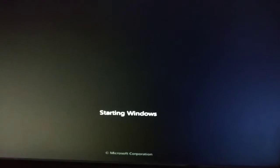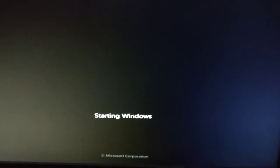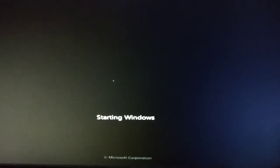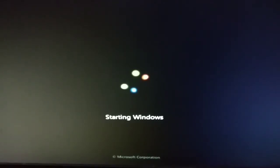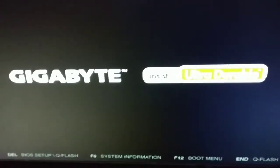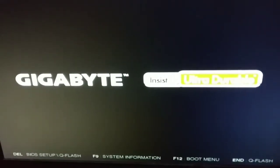Hello everyone, this is Nikhil. Today in this video I want to show you how to fix this Windows starting problem. To fix this problem, you have to open your RAM, clean it, and place it back.